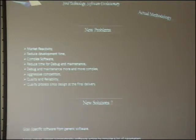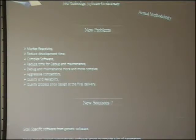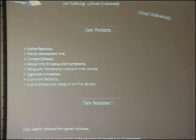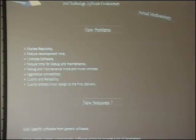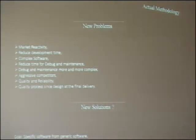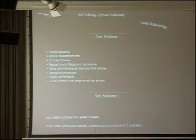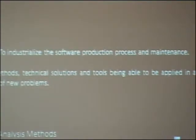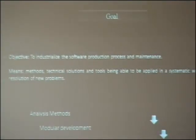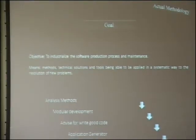The problem to create applications today is to respond to market reactivity, reduce development time — and sometimes it is a very big compression of development time. Software is more and more complex. The cost is reduced by very aggressive competitors in every area. But in the end, we must deliver quality and maintainable applications. With this technical approach, it is difficult.